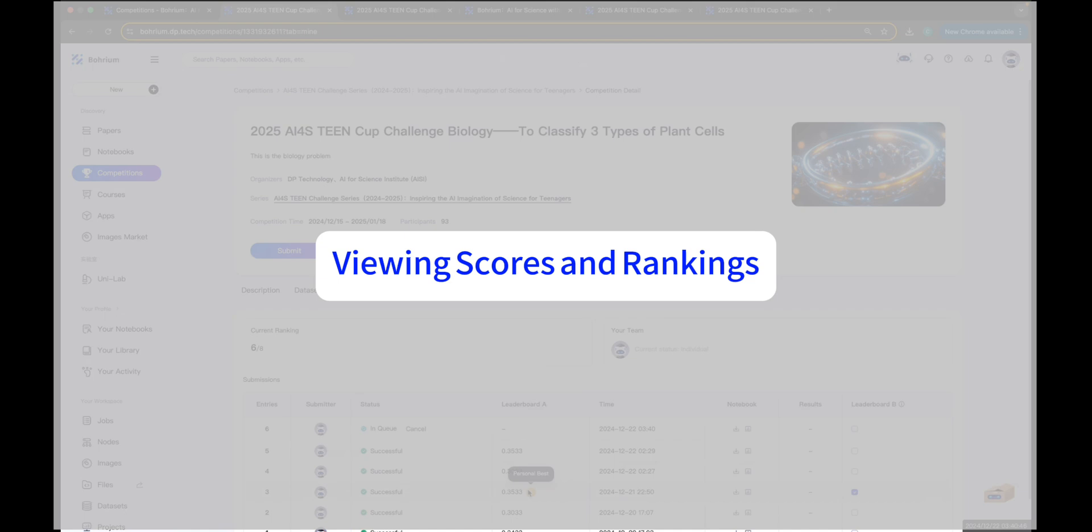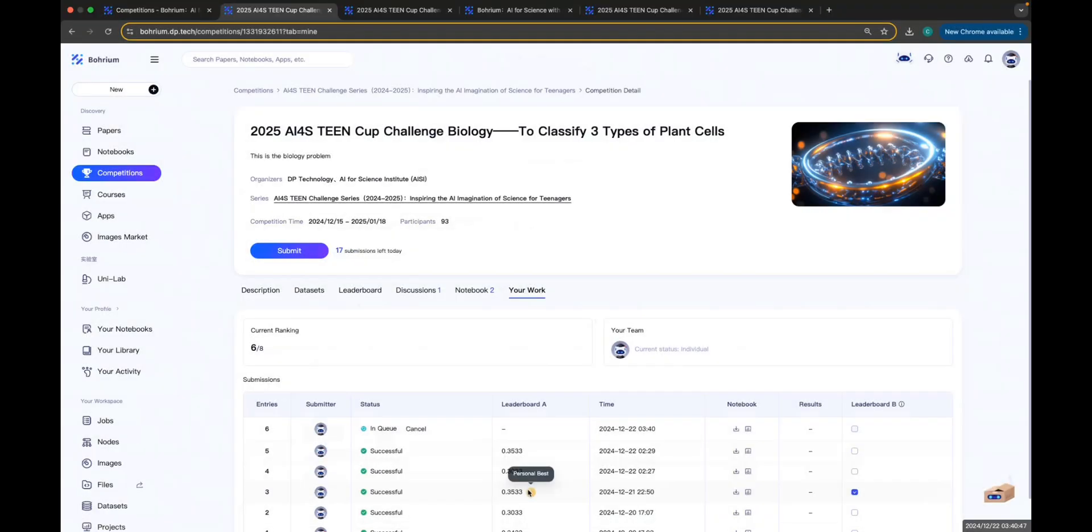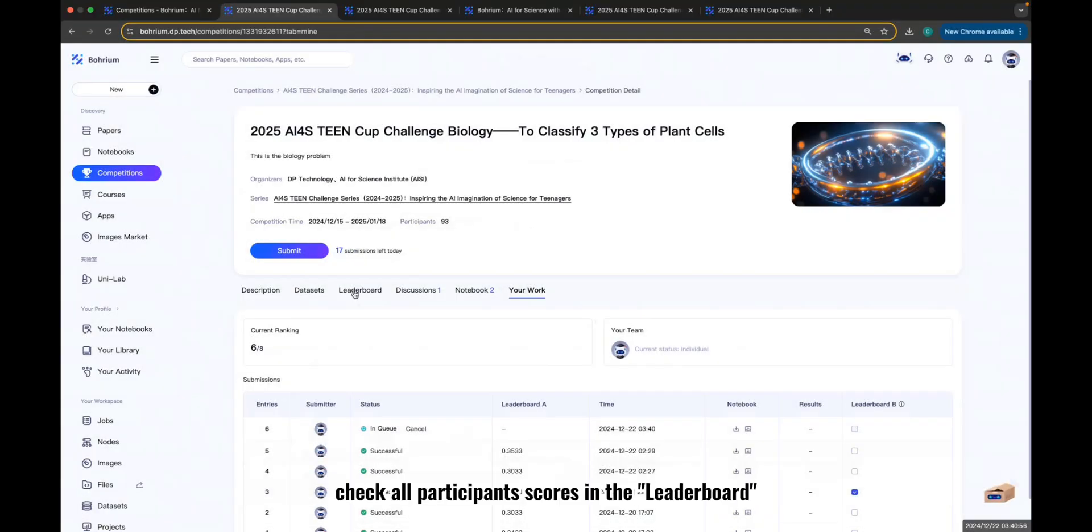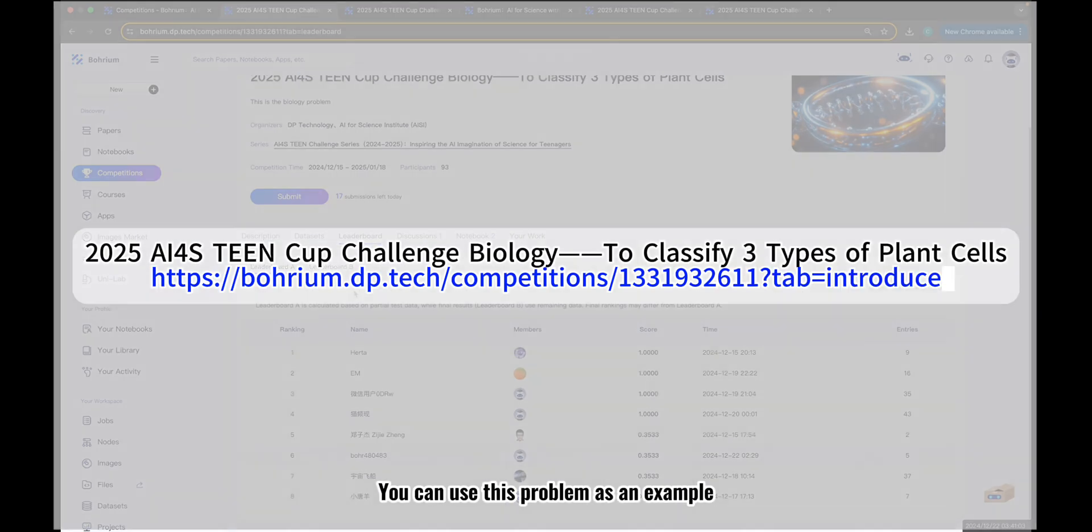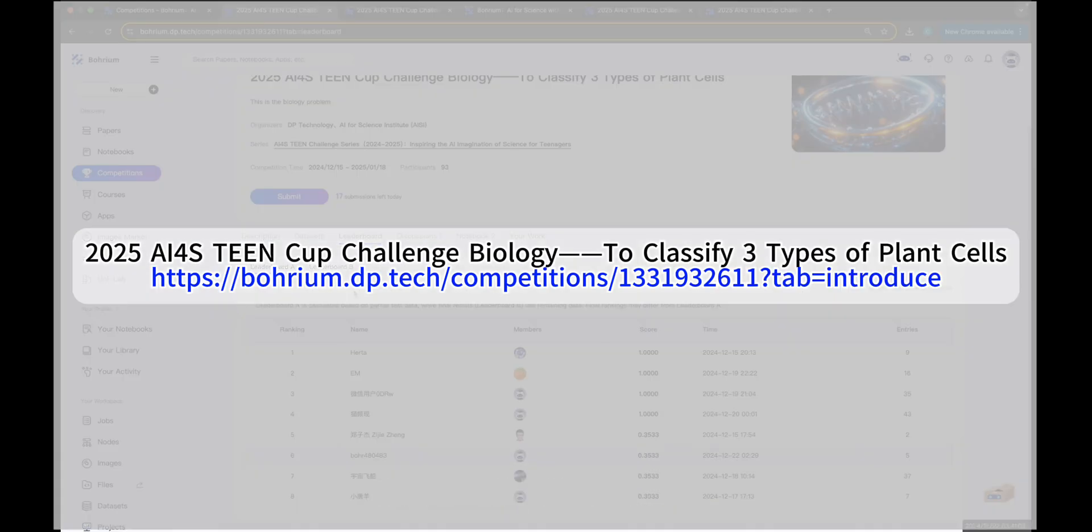Viewing Scores and Rankings: You can view your score in your Work tab. Check all participants' scores in the leaderboard. You can use this problem as an example. Try running the entire process. Good luck and achieve great results!